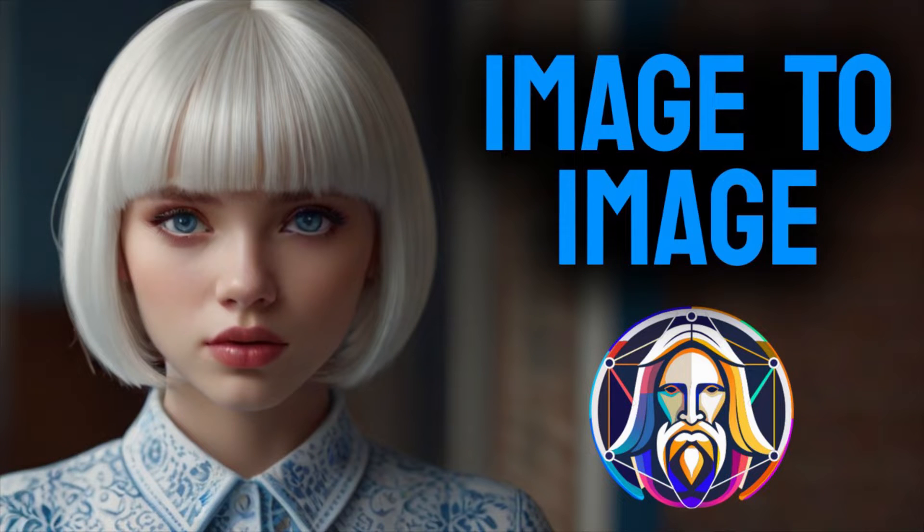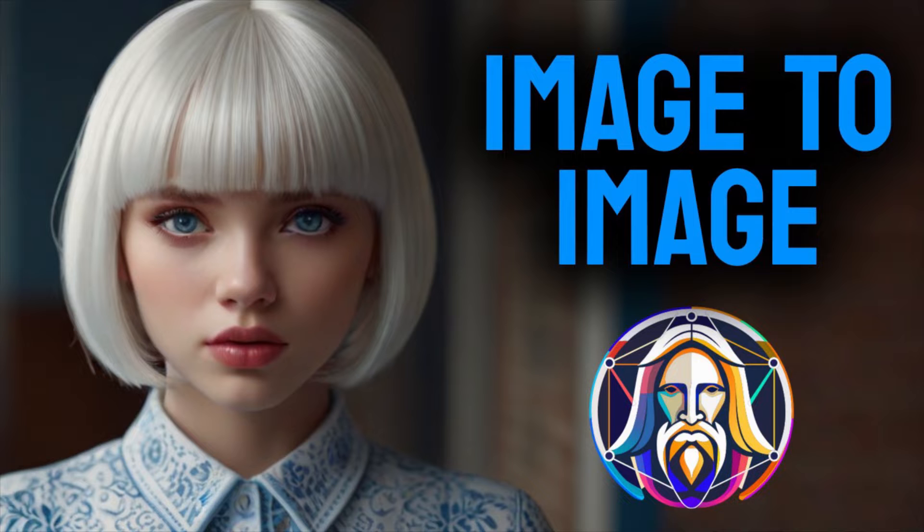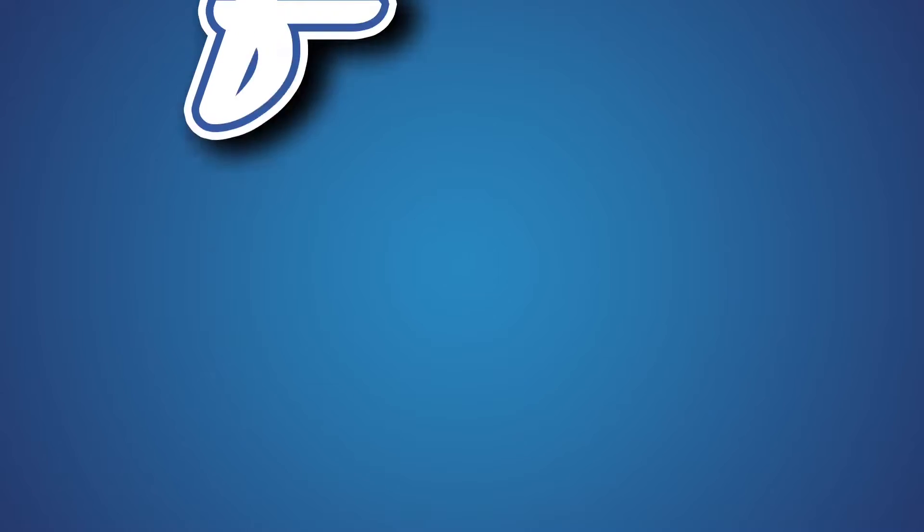Hi guys, this is Daniel from FND. In this video we are going to see how to create image to image using Leonardo AI. So let's get started.